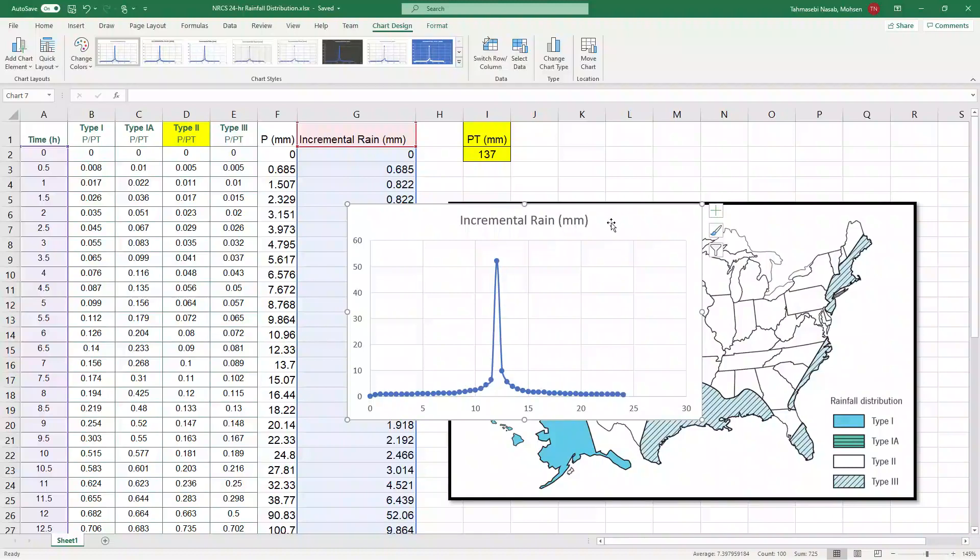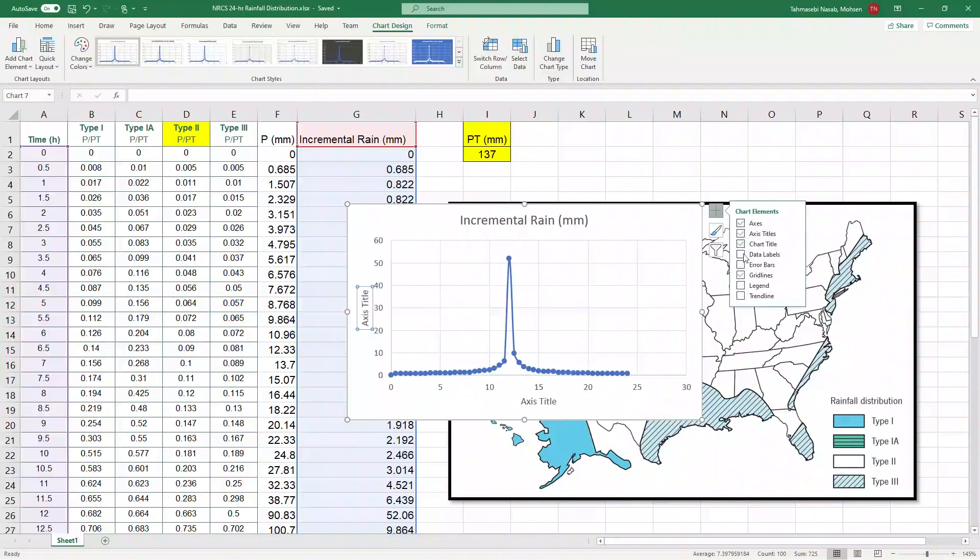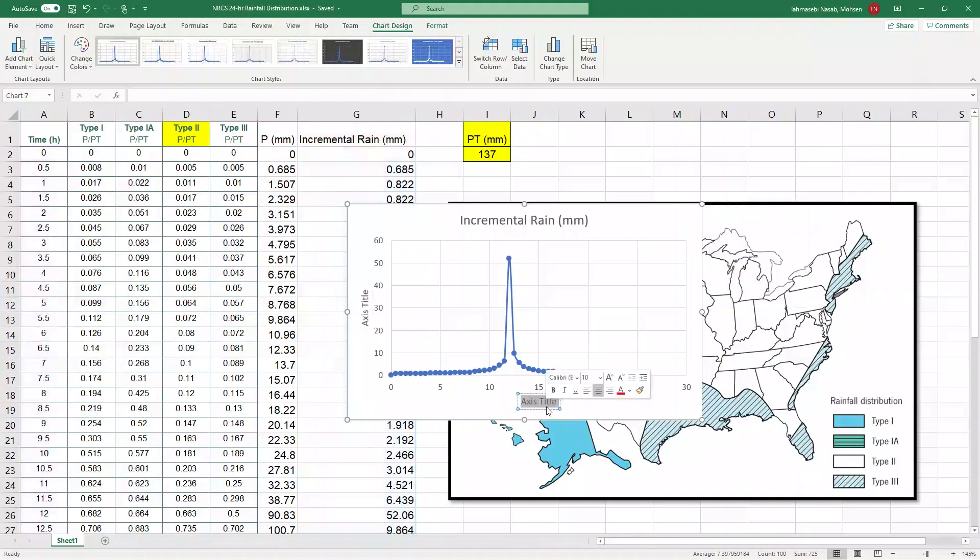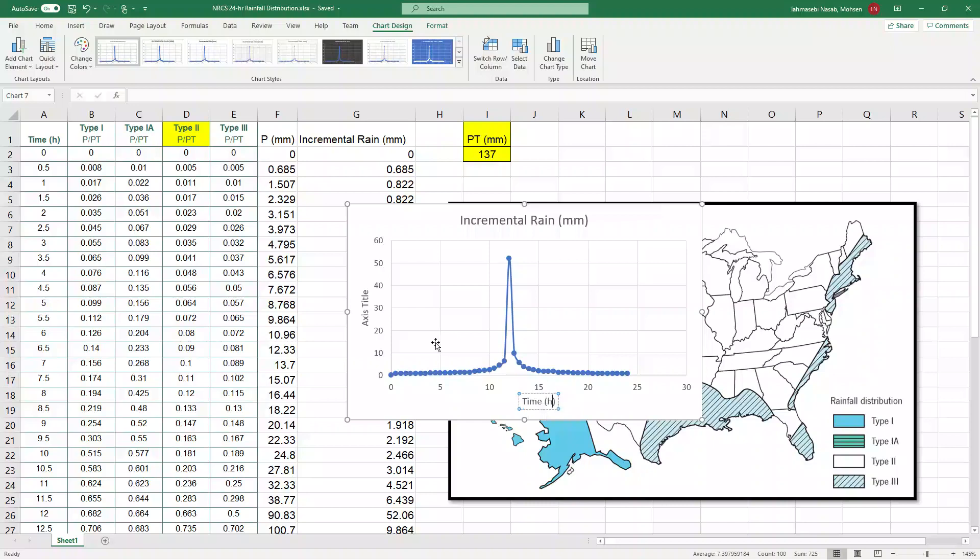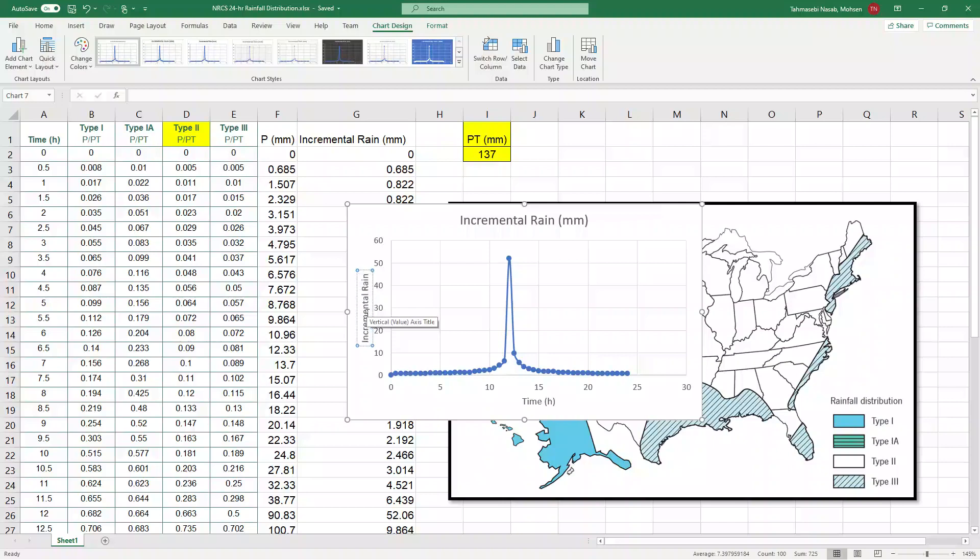So you can make this a better representation by adding axis to it, time in terms of hour.